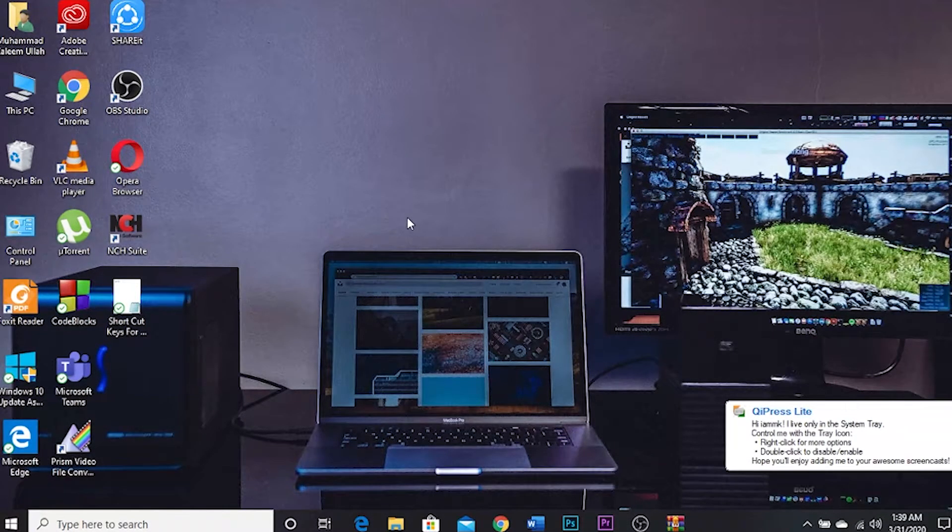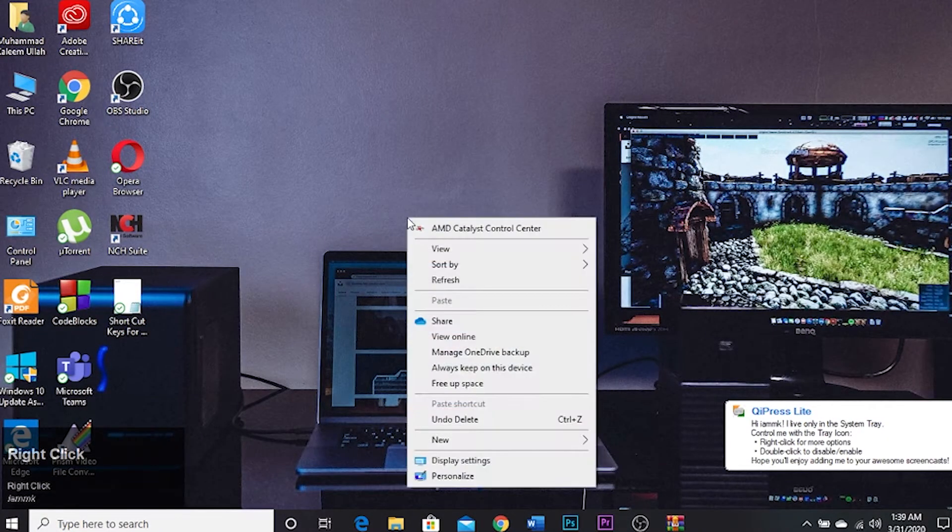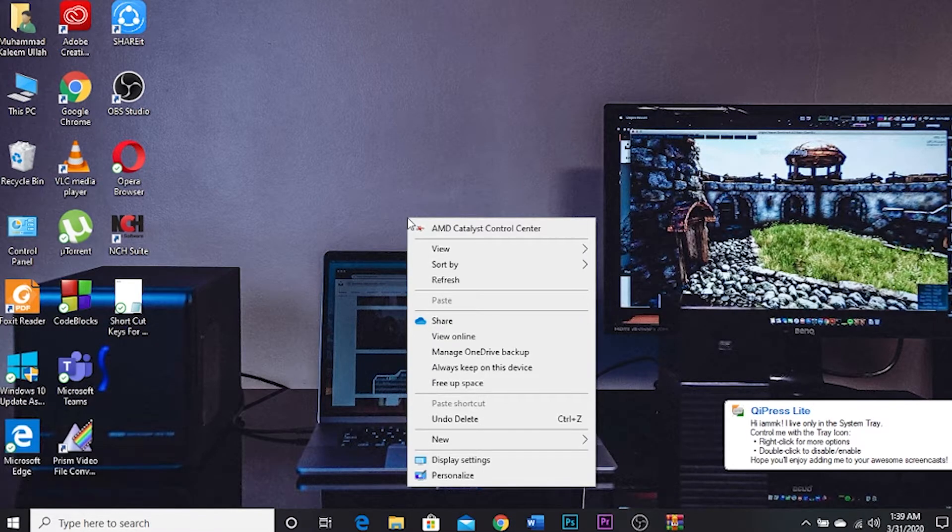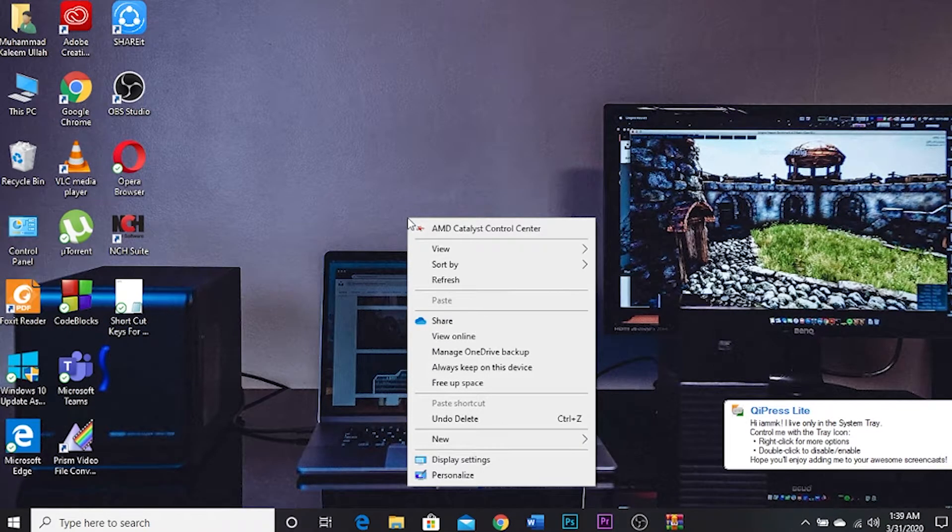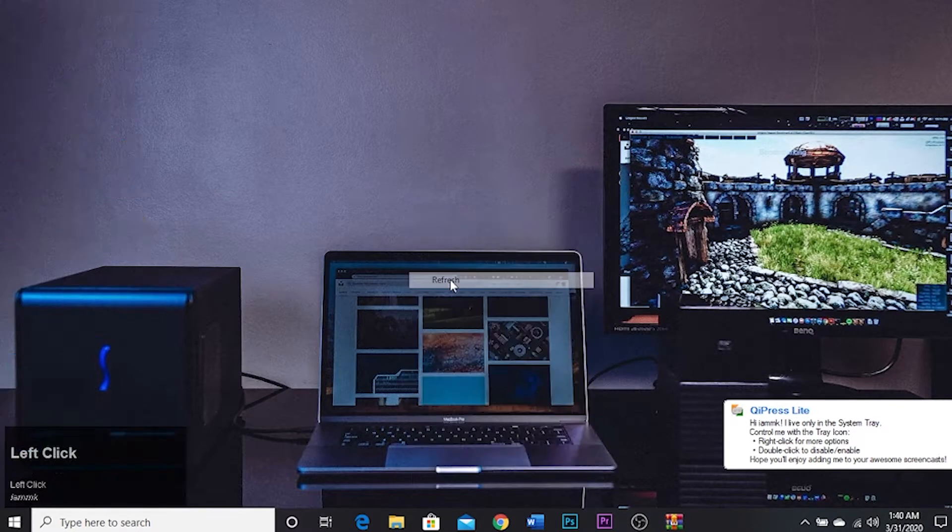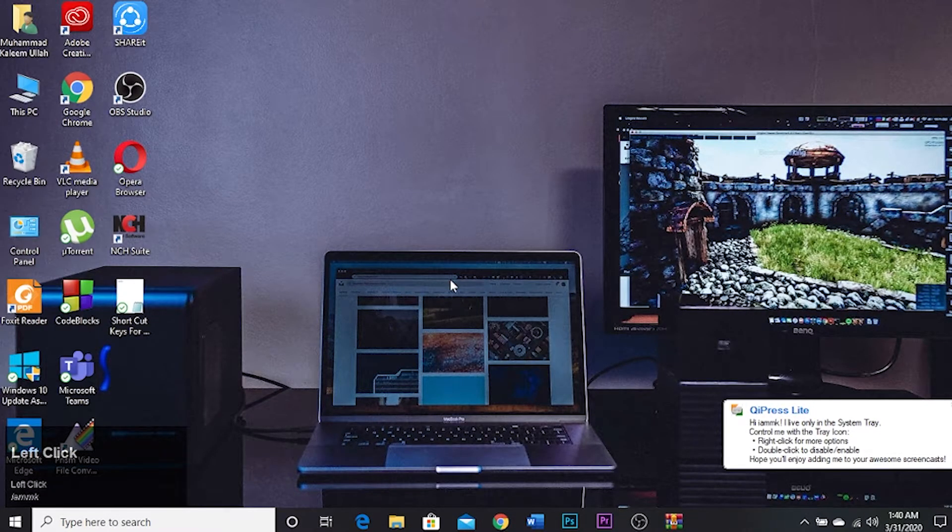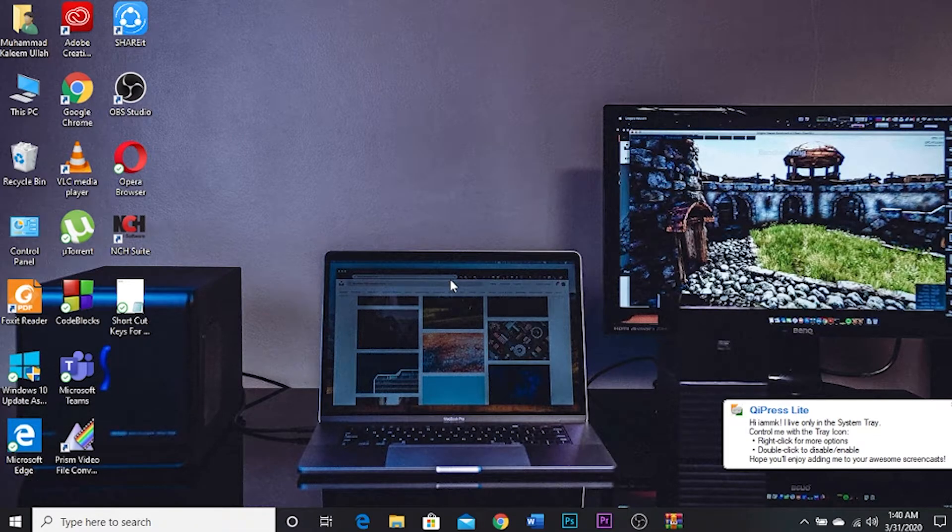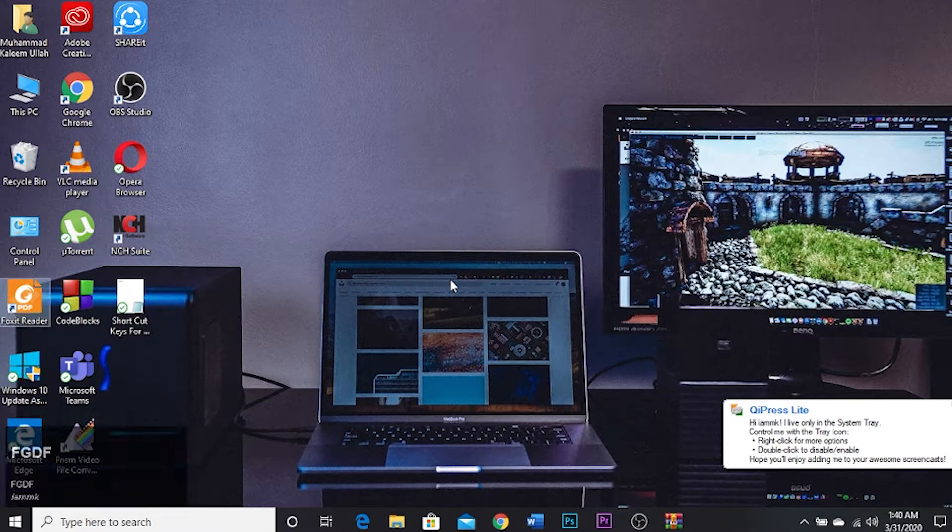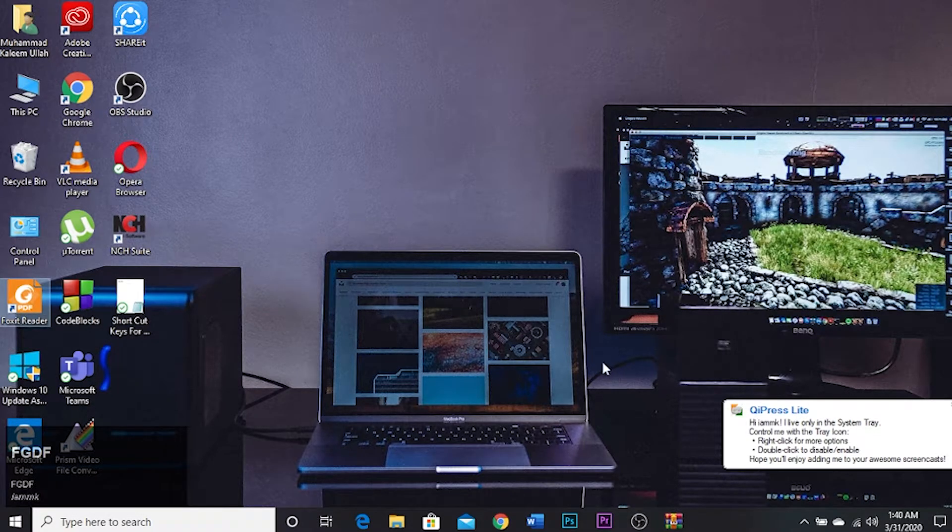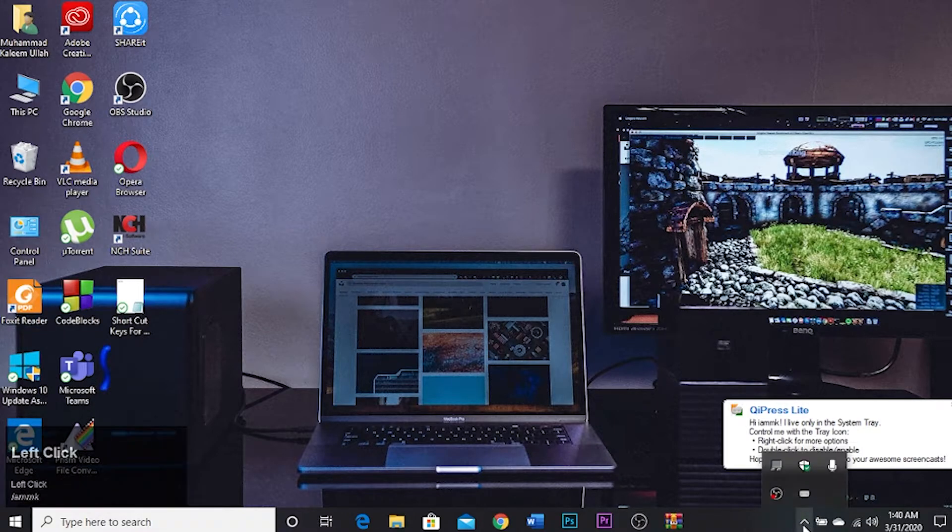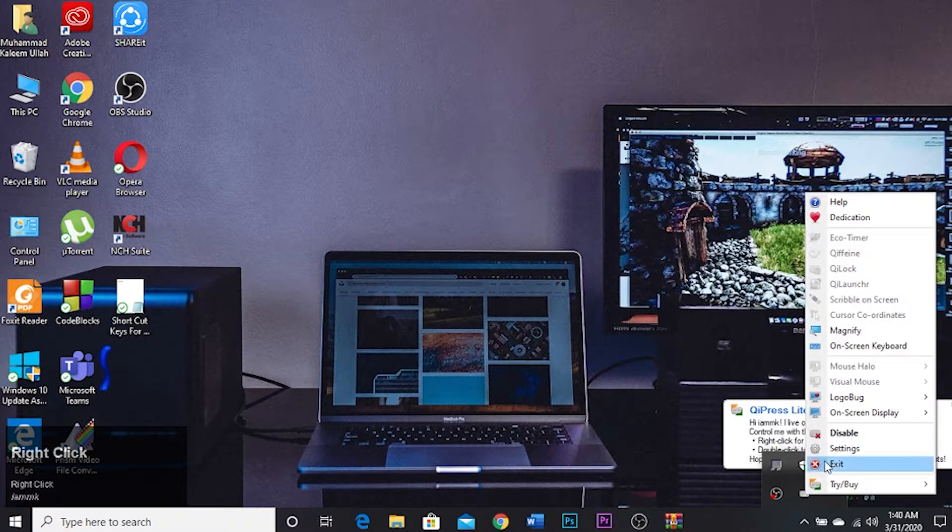As you can see now you are seeing at the very left corner of my PC I'm clicking the button and the button is going to show. Okay, you can also drag this to the center of your computer screen.